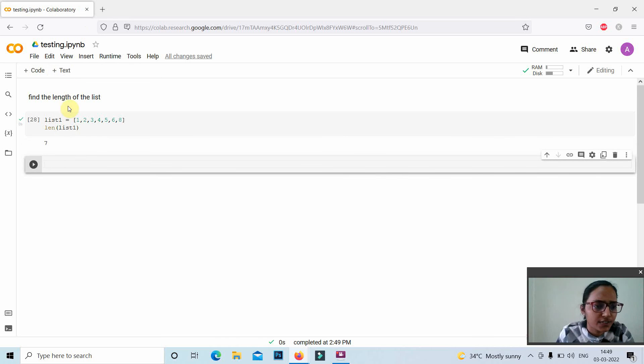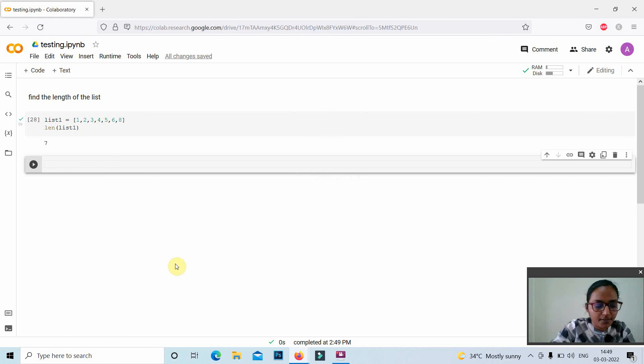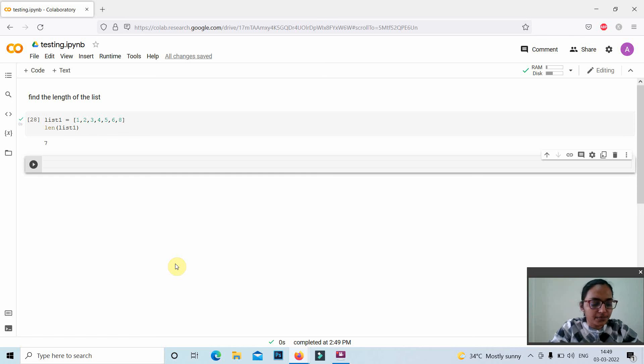Seven is the length of the list. Here, seven is the list length. Thanks for watching this video.